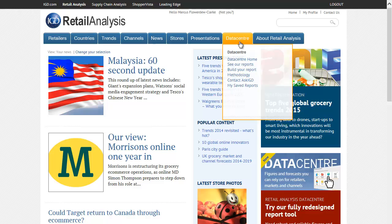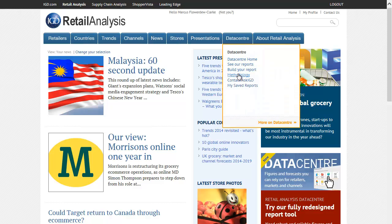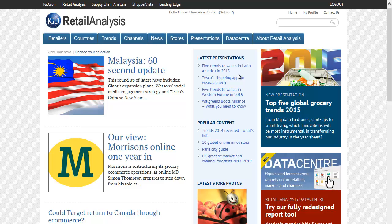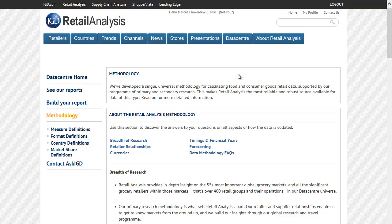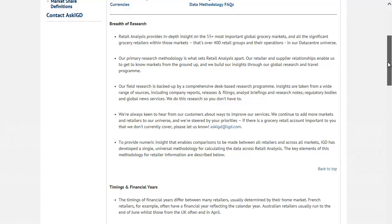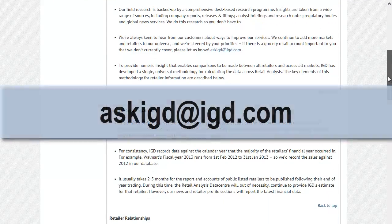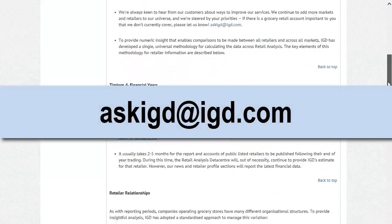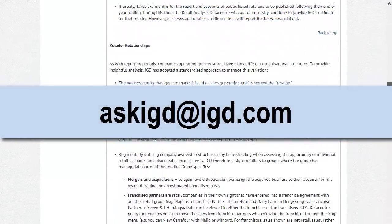Try it out for yourself today. If you have any questions or need more help, check out the Methodology section of Datacenter. You can also contact us at askigd at igd.com.